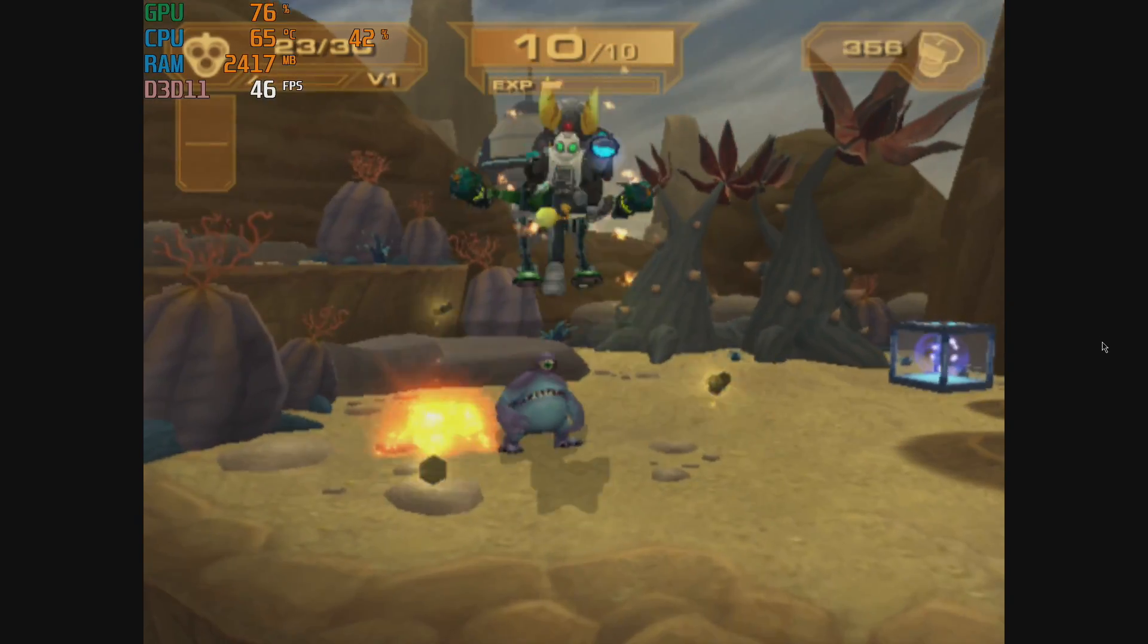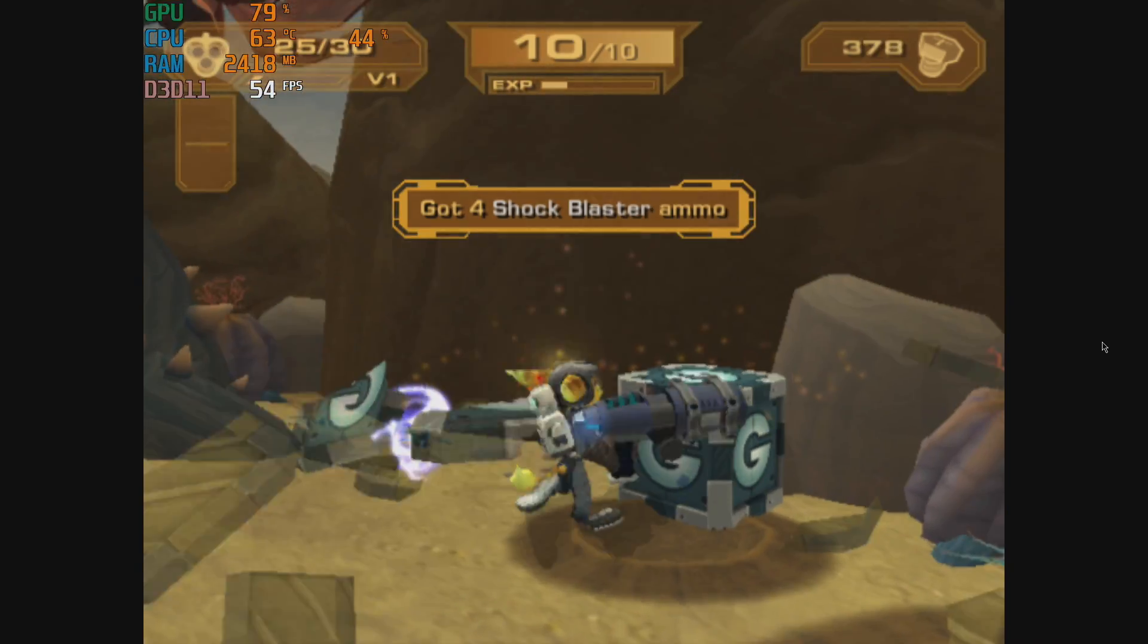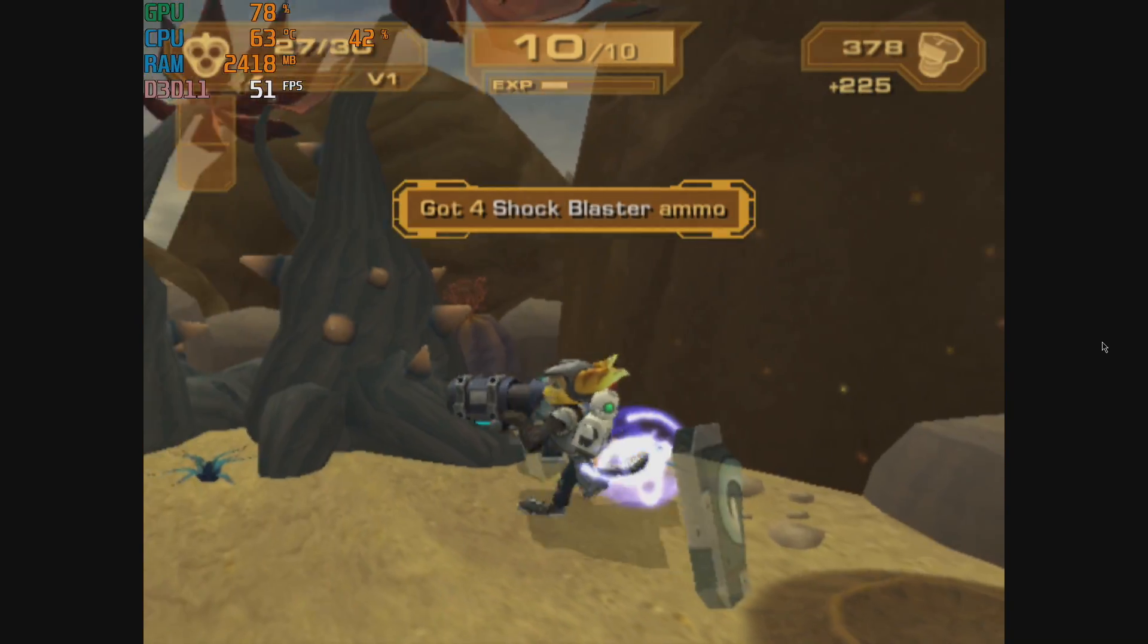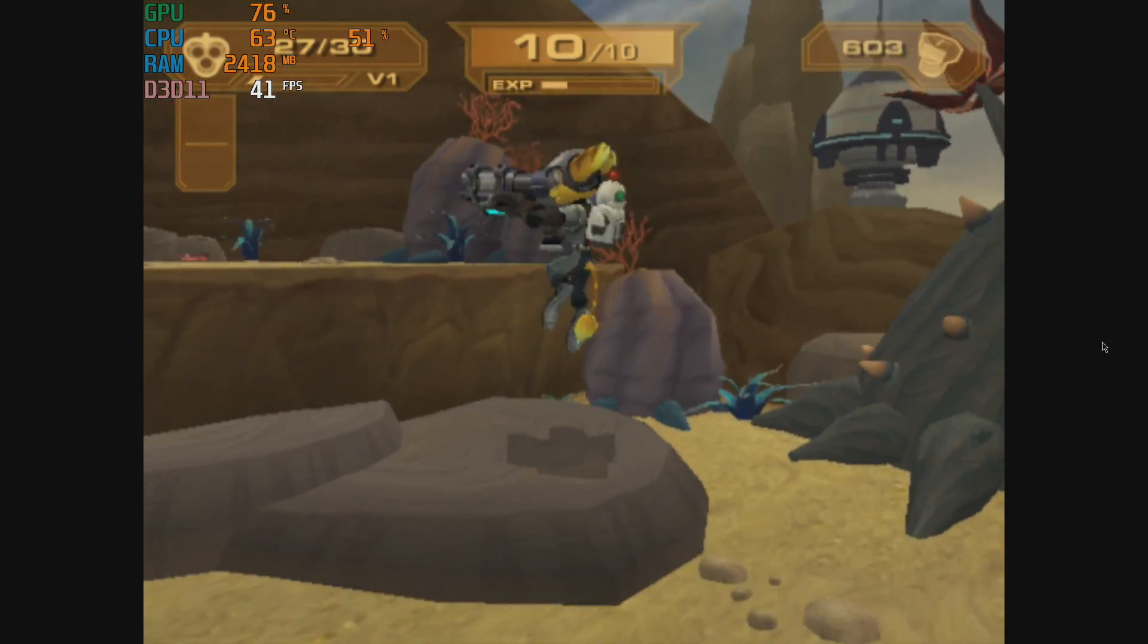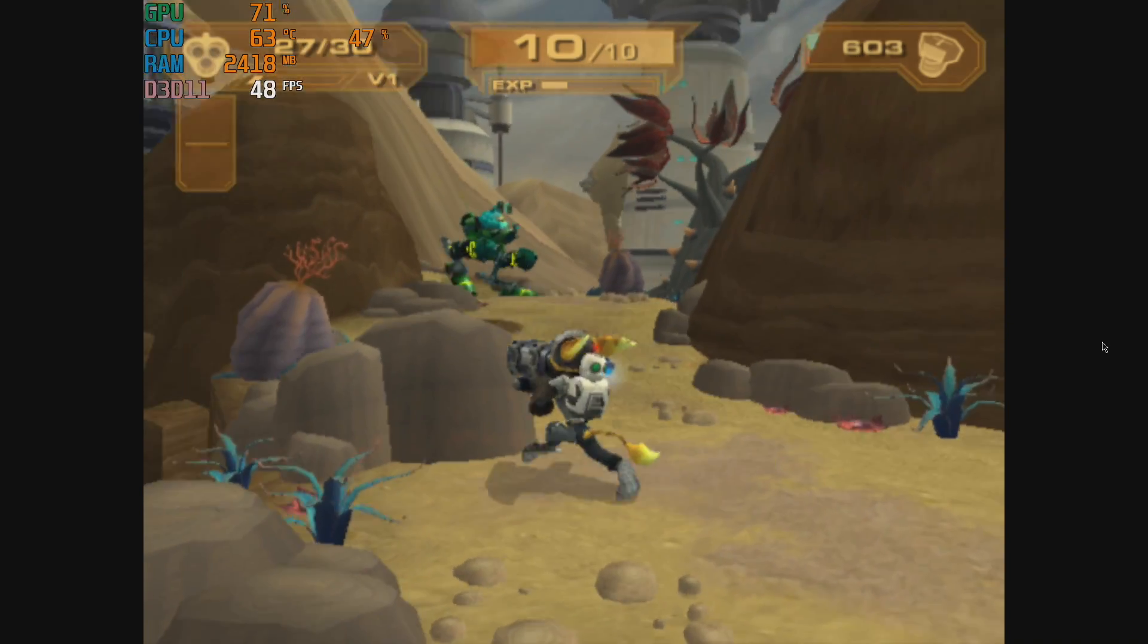This is Ratchet and Clank Up Your Arsenal. I am using PCSX2 1.5. Runs a lot better in this emulator but the H2 just isn't going to cut it.